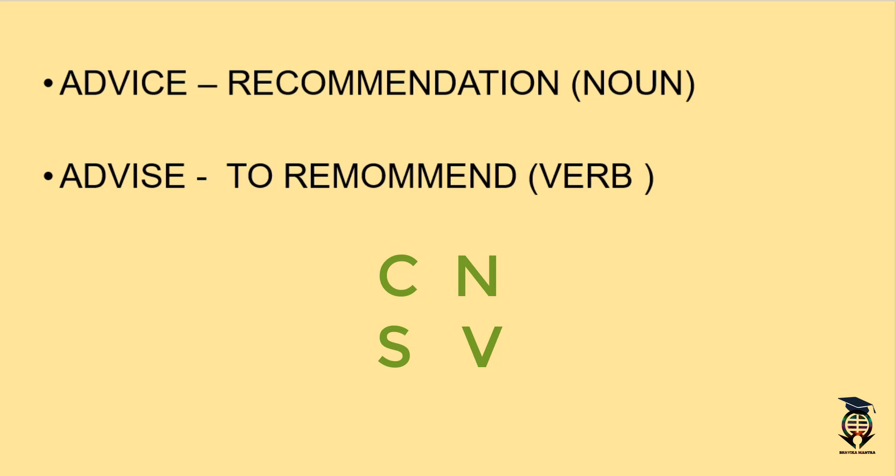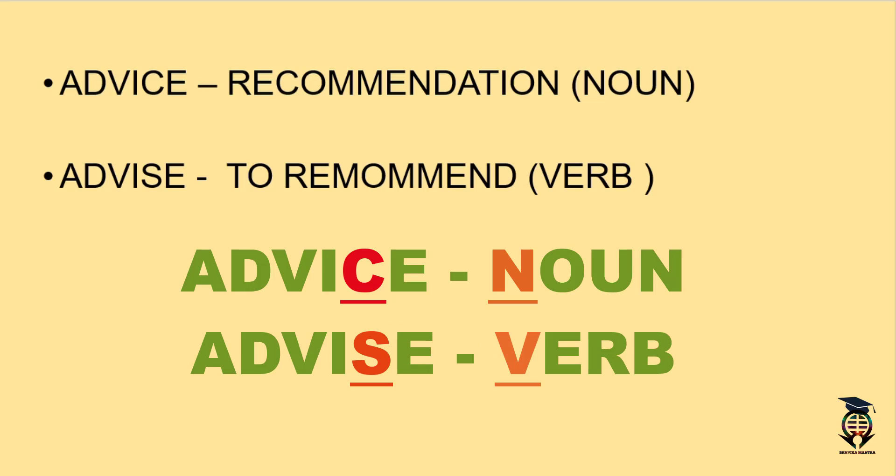Now our trick is complete. I think you will understand that advice where C is our noun and where there is S is our verb. So this was a small trick to remember these confusing words.